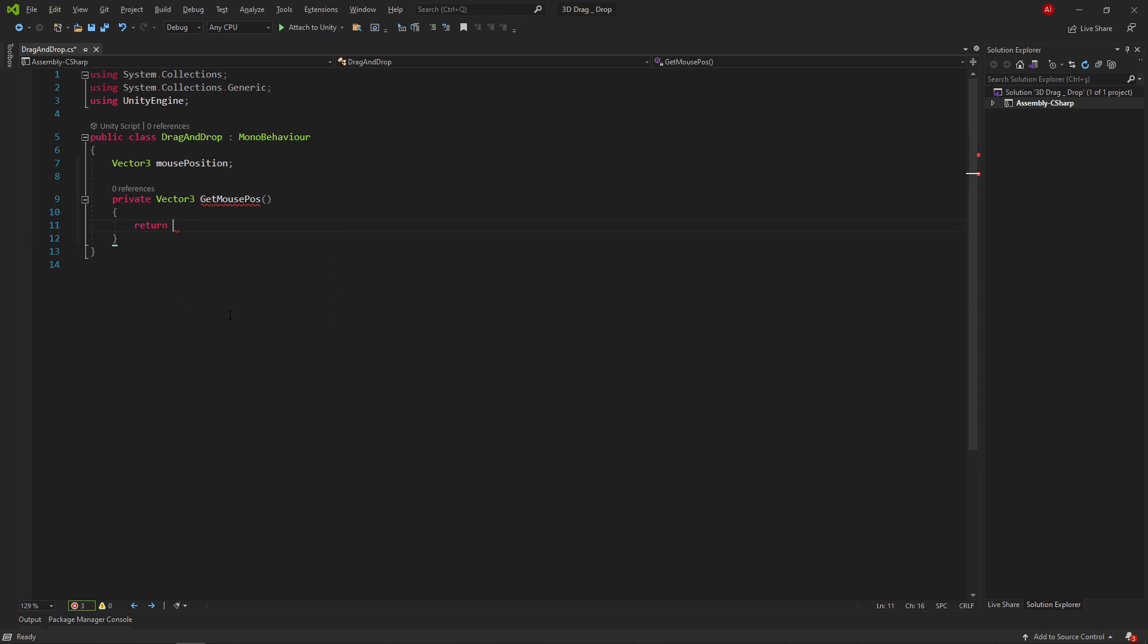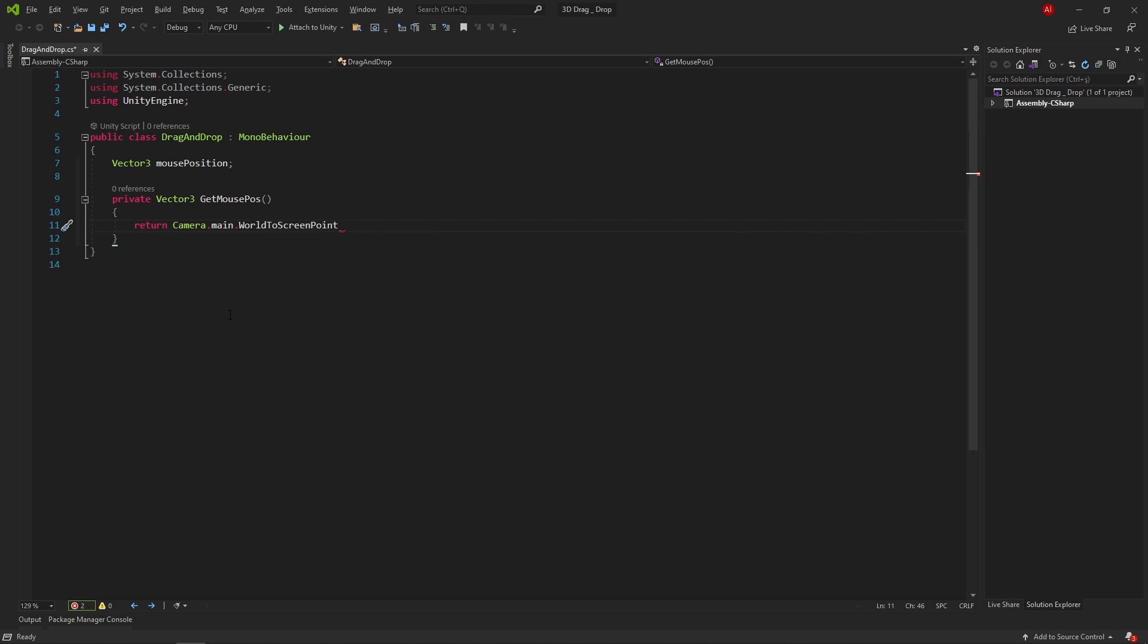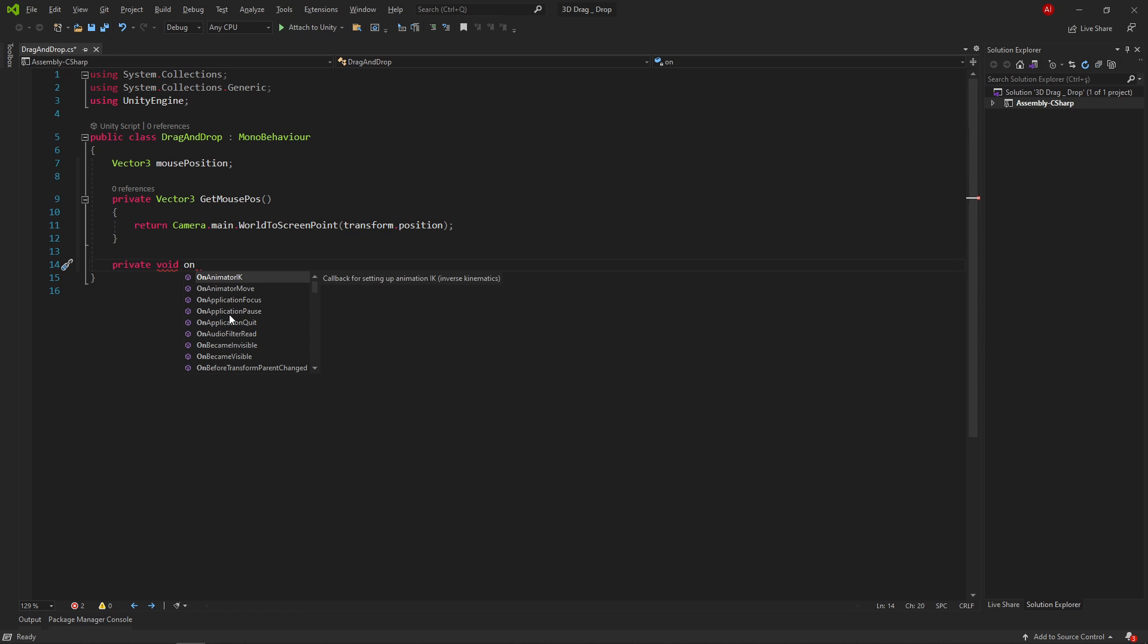Inside this method, we write return Camera.Main.WorldToScreenPoint. And it takes transform.position value in parentheses. It means transforms position from world space into screen space.